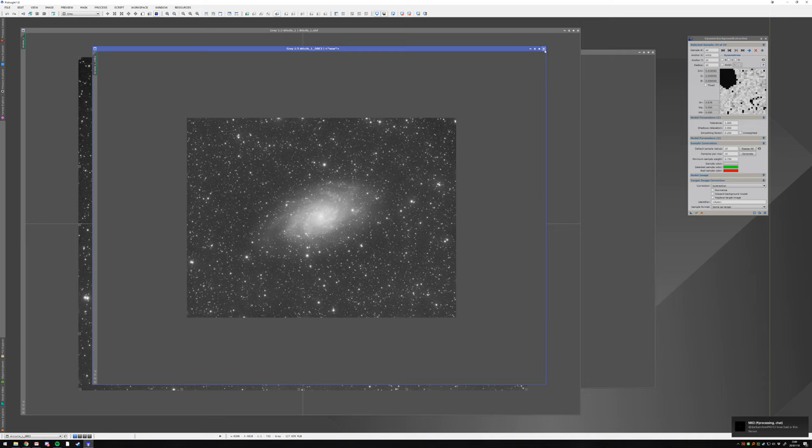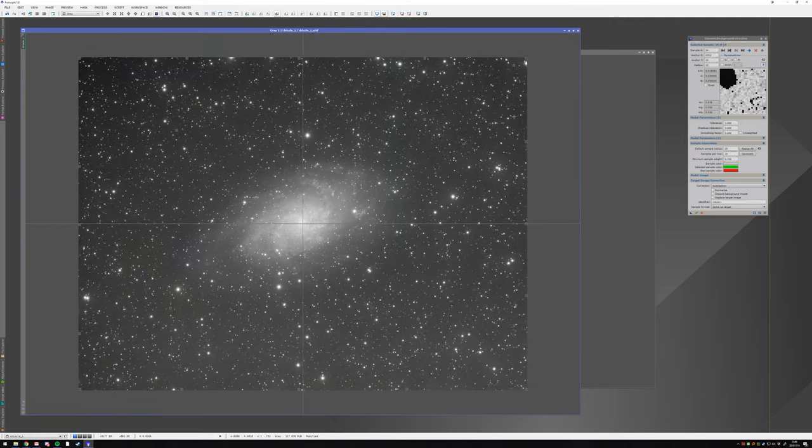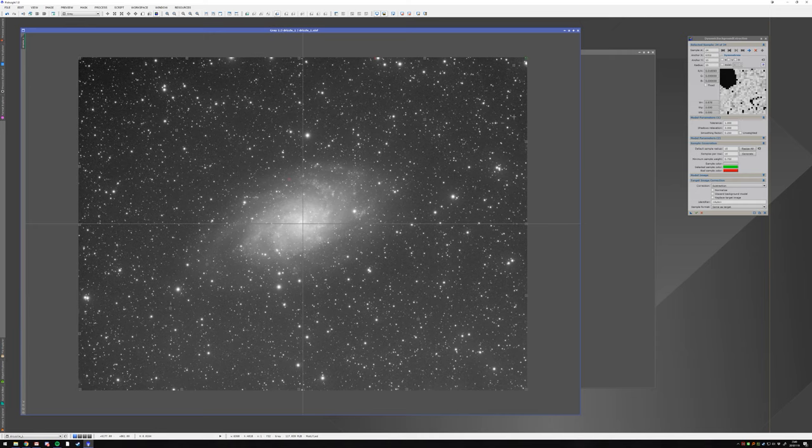So yeah, this is dynamic background extraction for dummies. I hope this kind of helped out. And please don't use generate. Please don't put millions of points inside of your image. Don't do that. You don't gain anything from this.